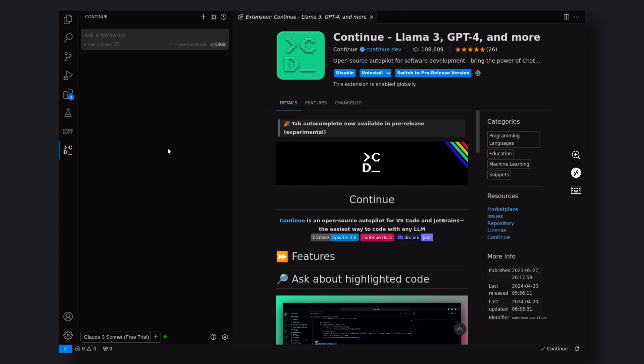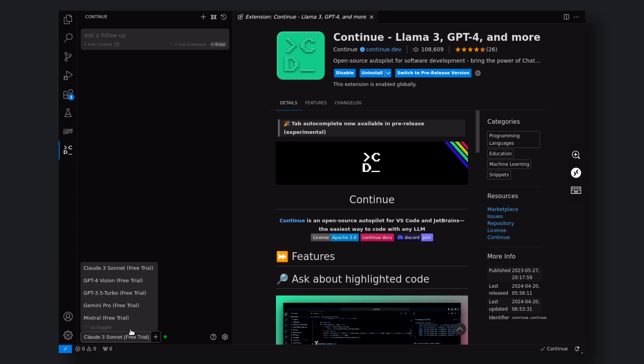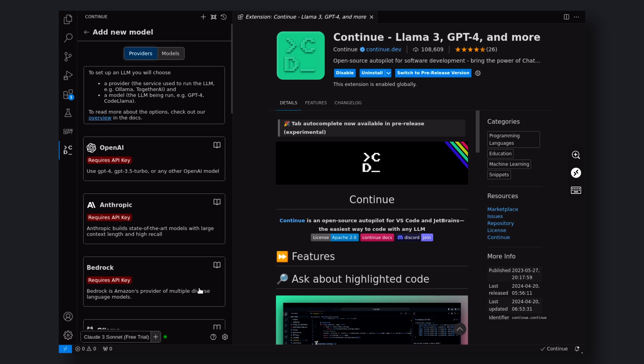The chat interface will open up. Look at the bottom of the panel and you'll see the model dropdown. They give you some model trials such as GPT-4, Claude-3, and many more. You can try it out.